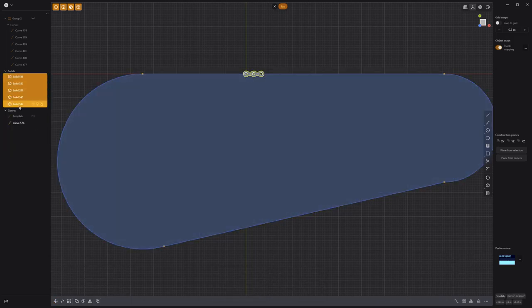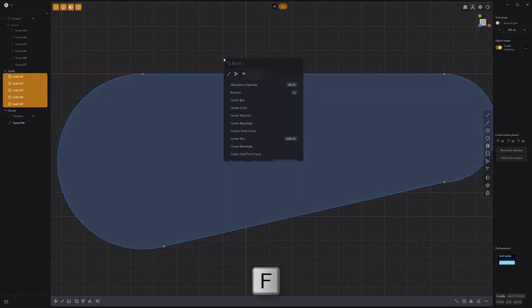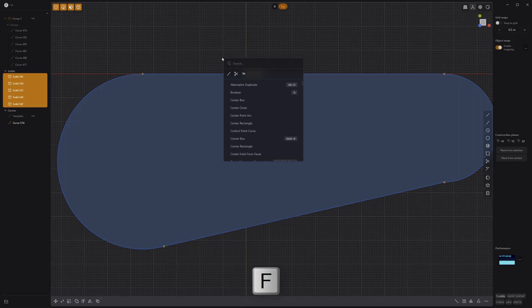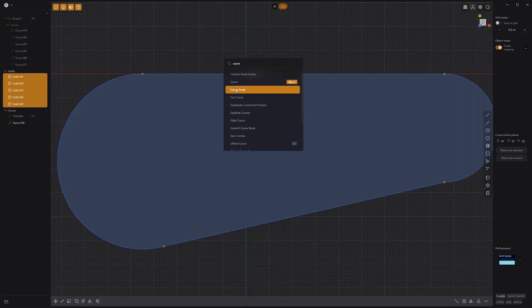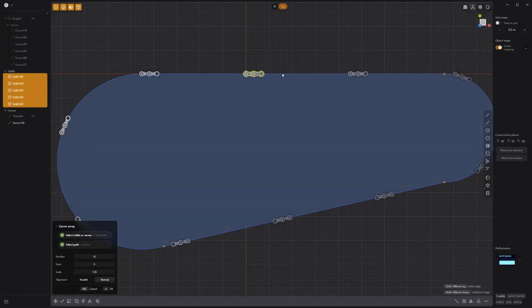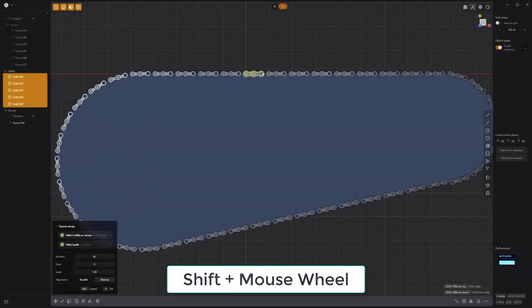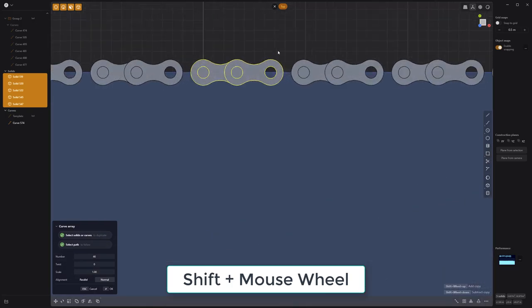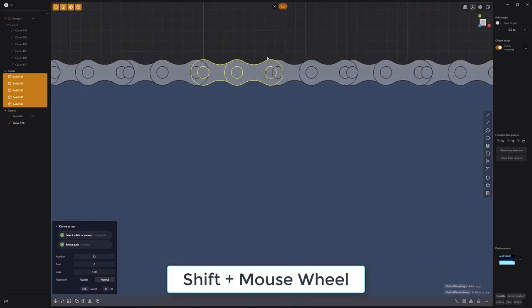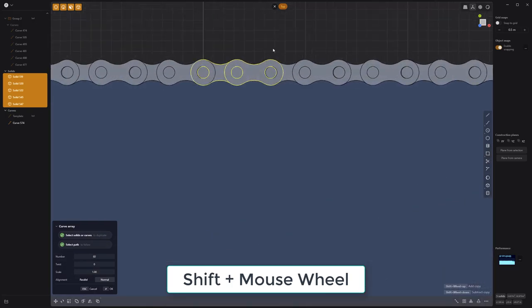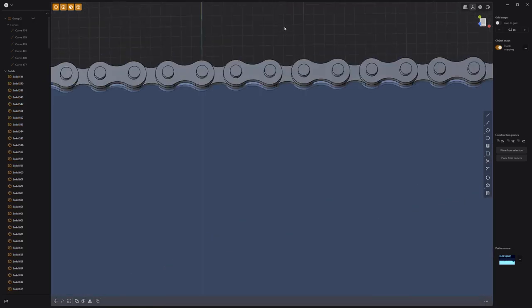Select all the solids. Press F on the keyboard and type curve. Click curve array and select the curve as the path. Hold down the shift key and use the mouse wheel to increase the number of duplicates.